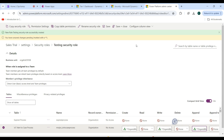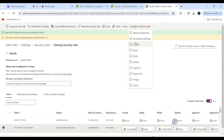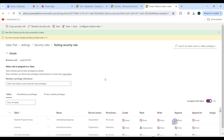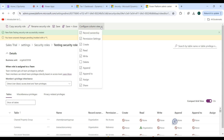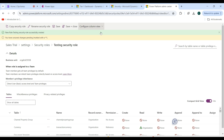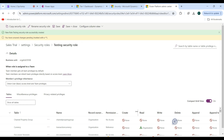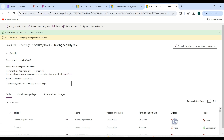If you want to hide any privilege column, click the Configure Column View dropdown and unselect the privilege you want to hide. For example, unselecting Delete will remove that column from view. Clicking Configure Column View again and re-selecting Delete brings it back. You can also toggle the compact grid view to see full column names.